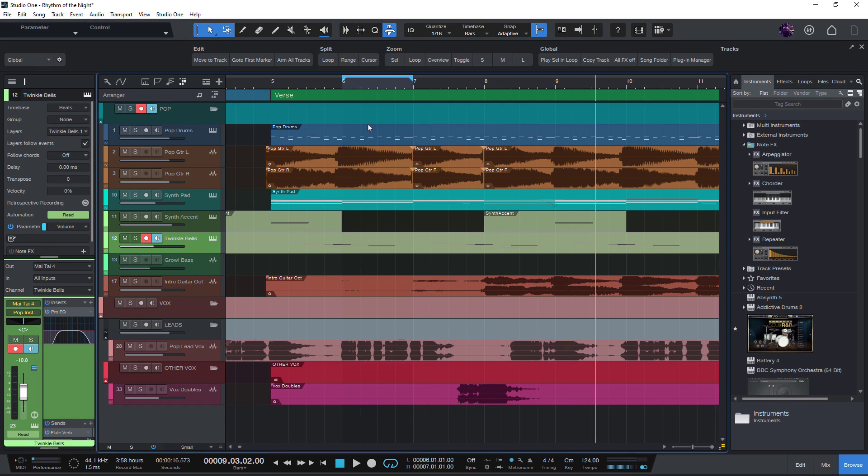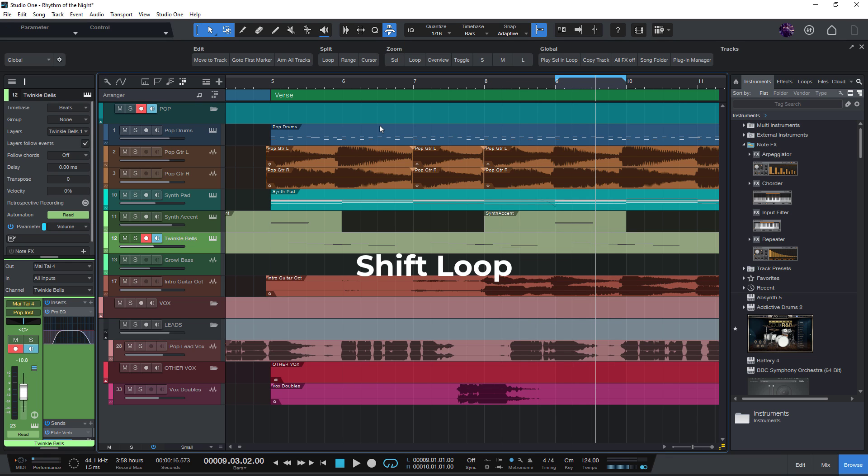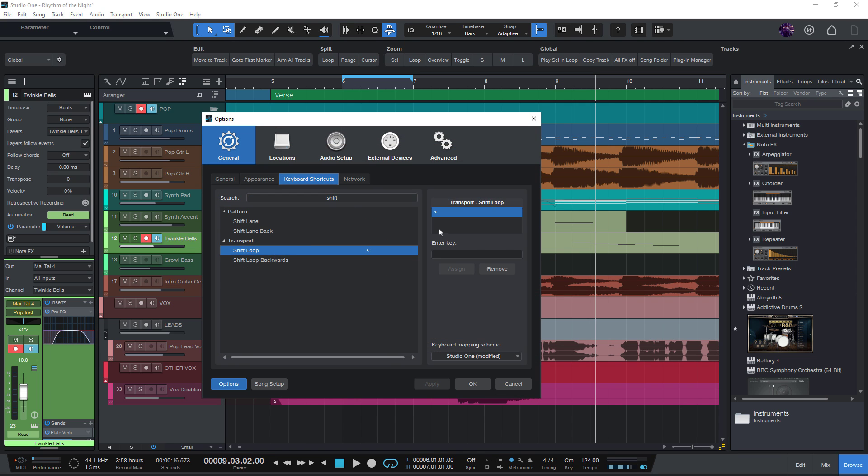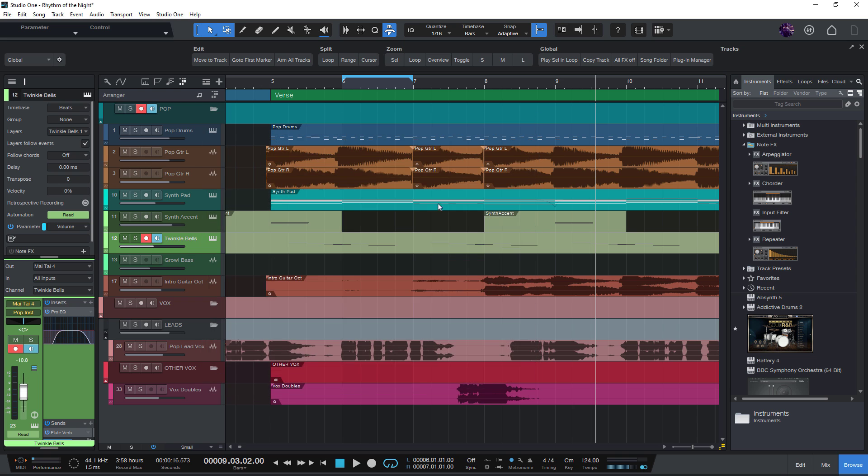Or for example, the shift loop commands that let you nudge the loop range. Previously, the only way to run one of these commands or macros was to go into the keyboard shortcuts and make a new shortcut, like in this case for the shift loop command.